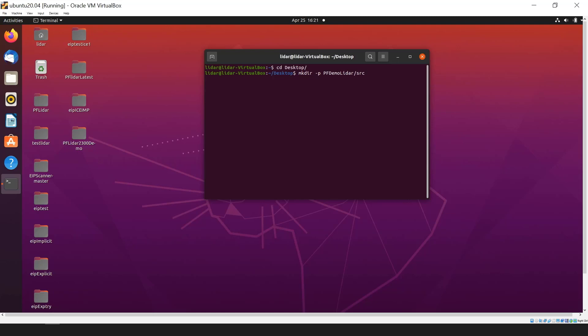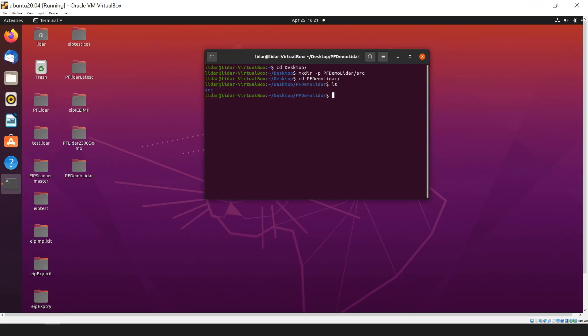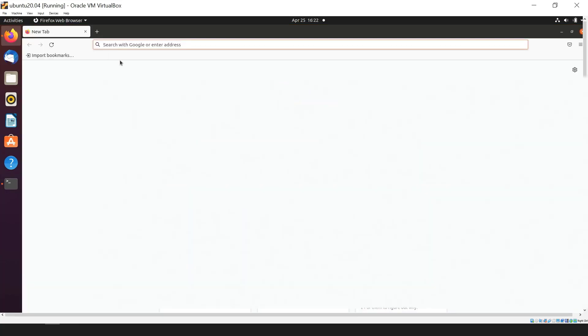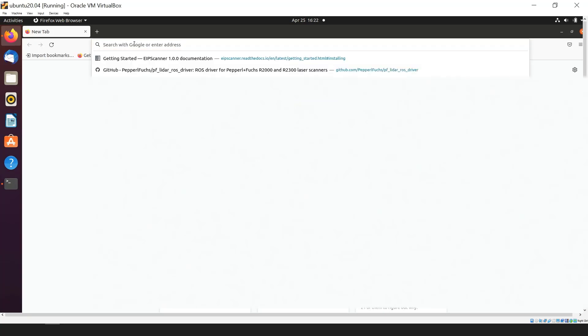We'll hit enter. Once that's done, we can go to our directory doing a cd command. We can see that our directory has been made. I'll do a cd pfdemo, do a ls for list, and we can see the SRC folder has been made inside the directory. So now we'll go into the SRC folder. The next step is opening up your web browser. In my case, I'm using Firefox, which is default with Ubuntu.